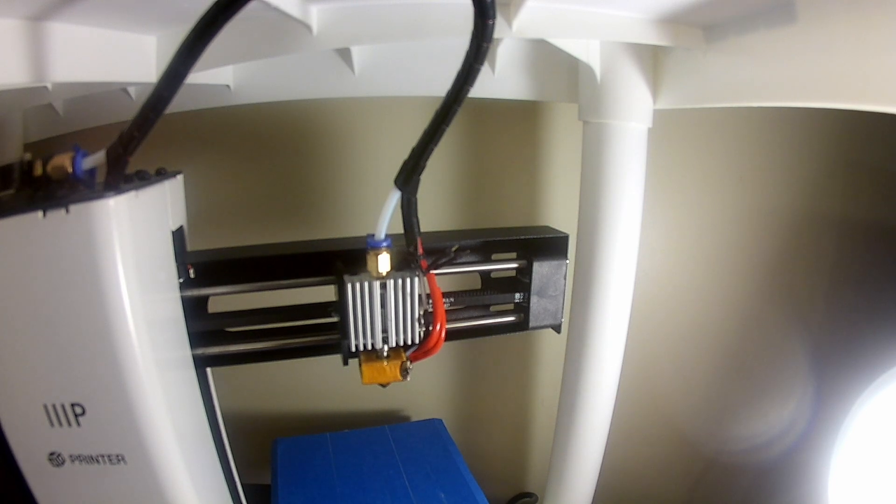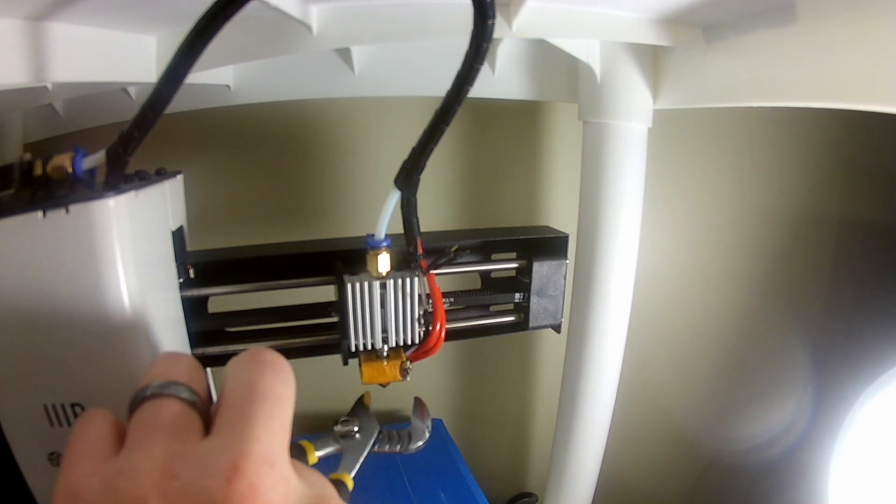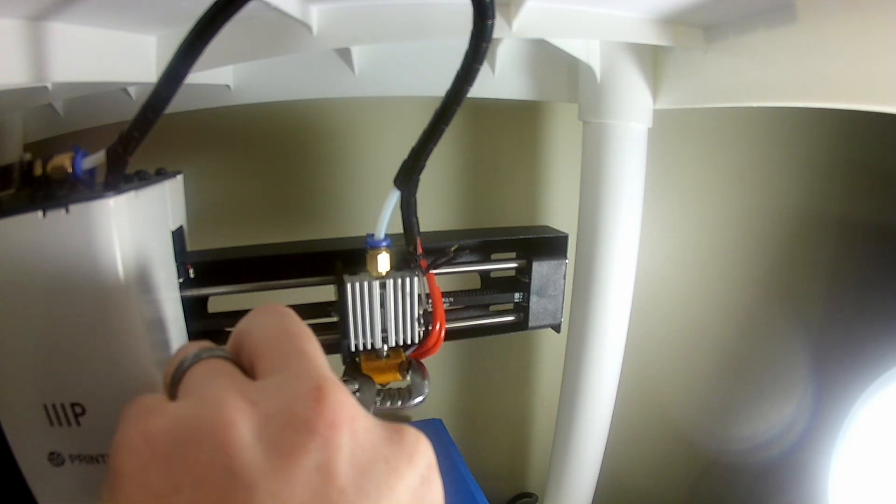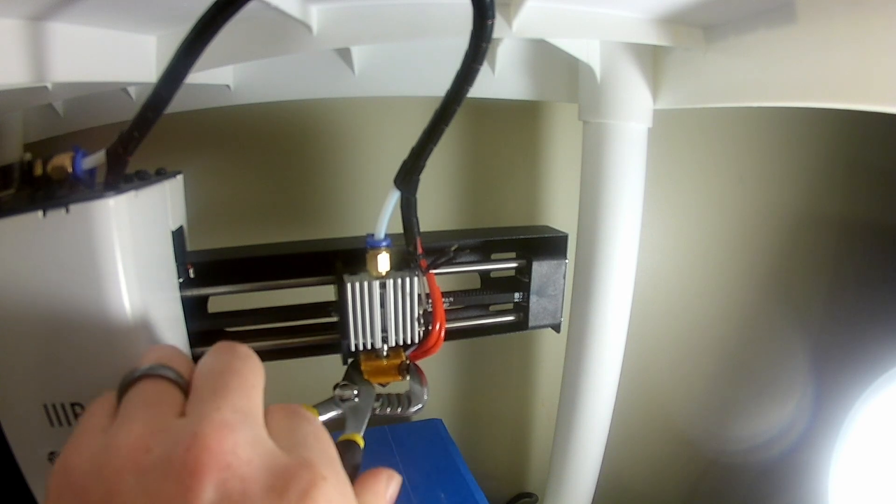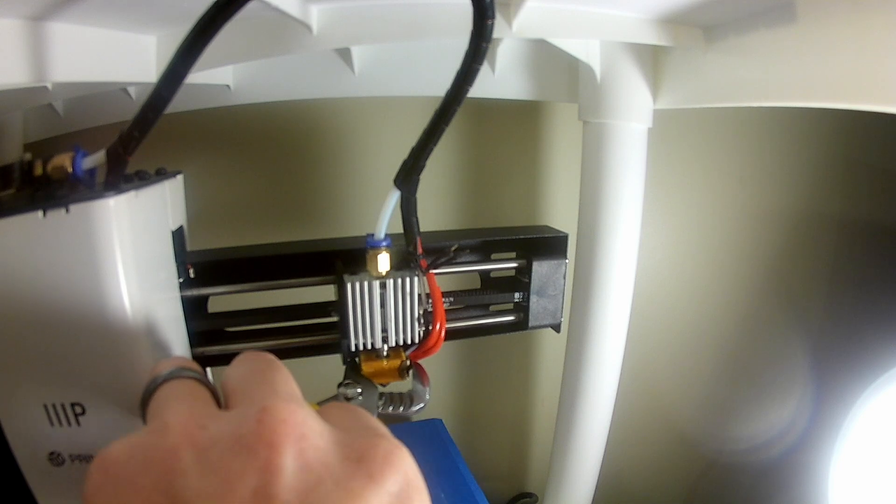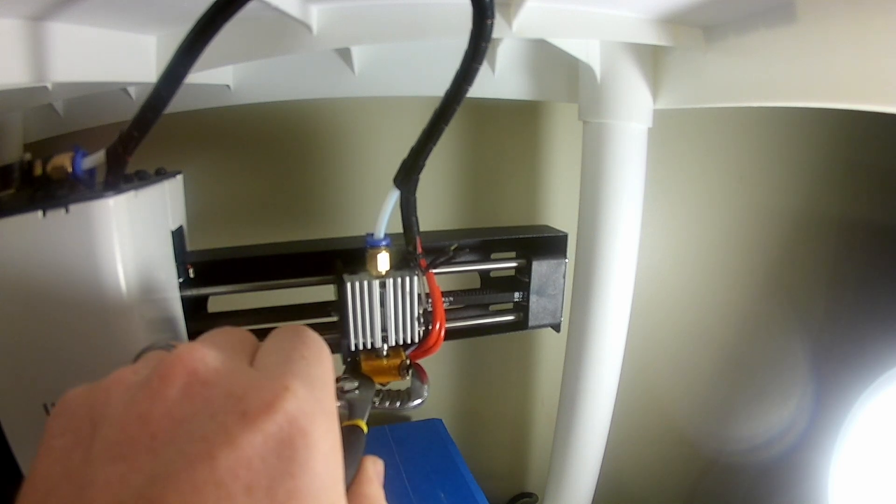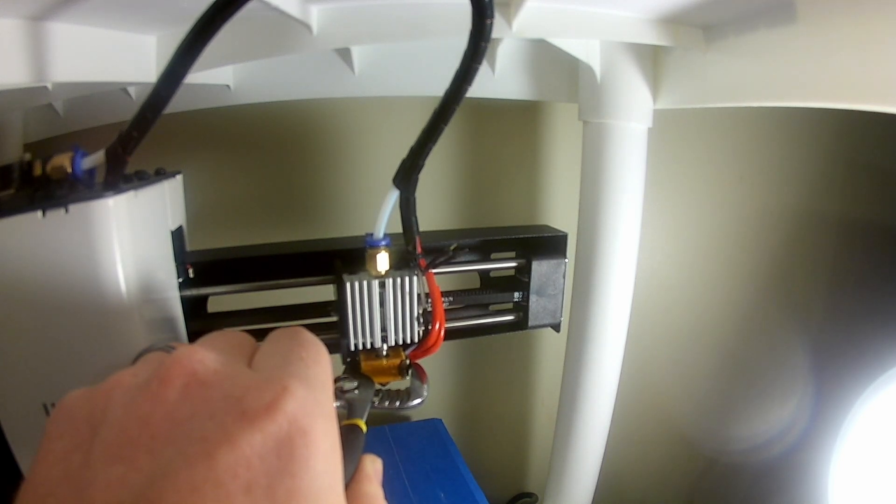So for starters here, we're going to take a large adjustable wrench, and we're just going to hold the heater block stationary. We don't want that to spin on us. You're not going to have to grip it too hard, but just enough to keep it stationary.